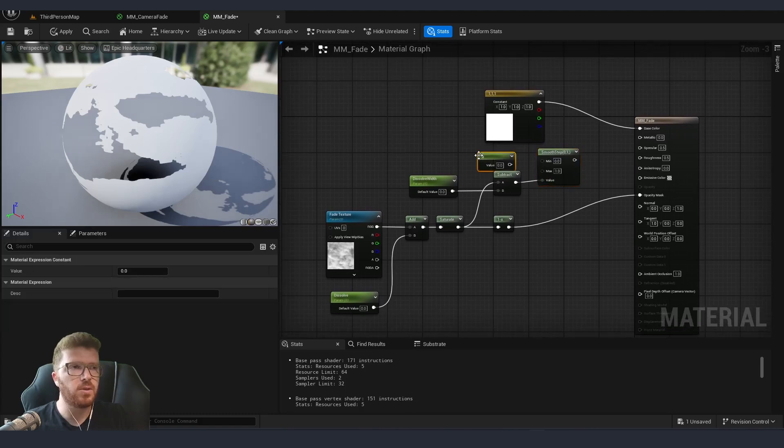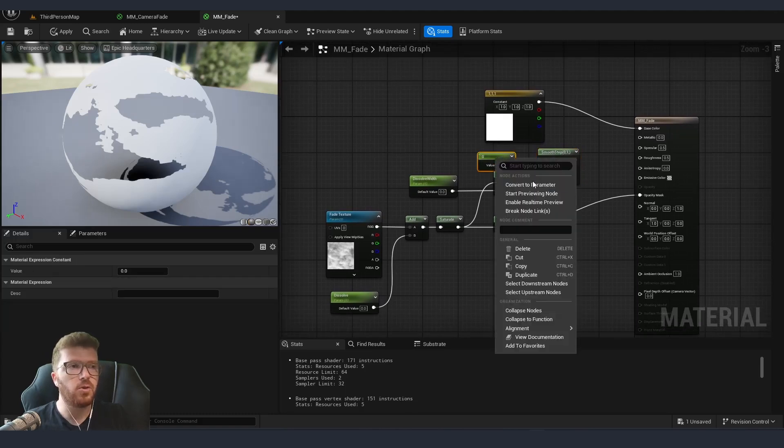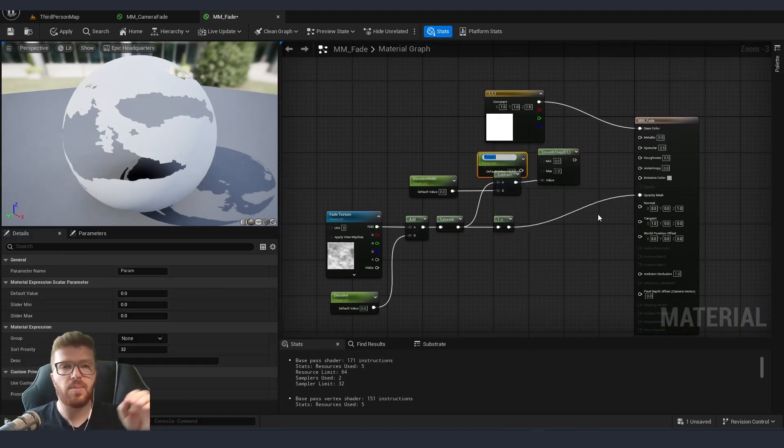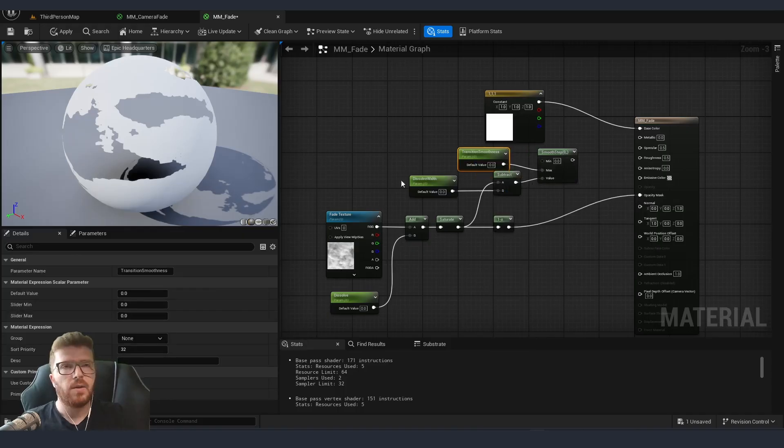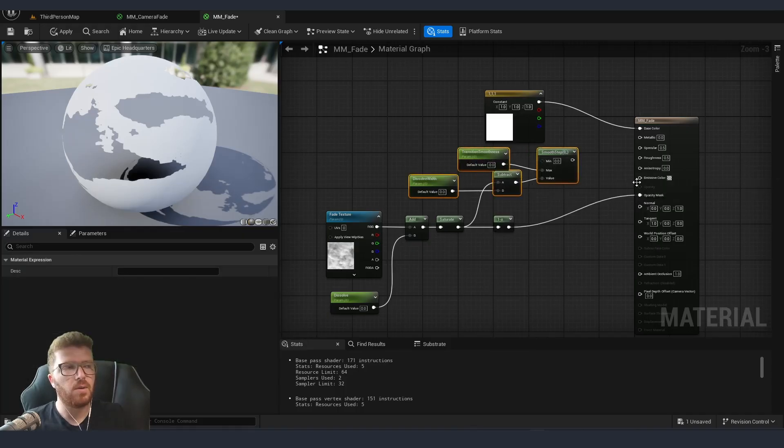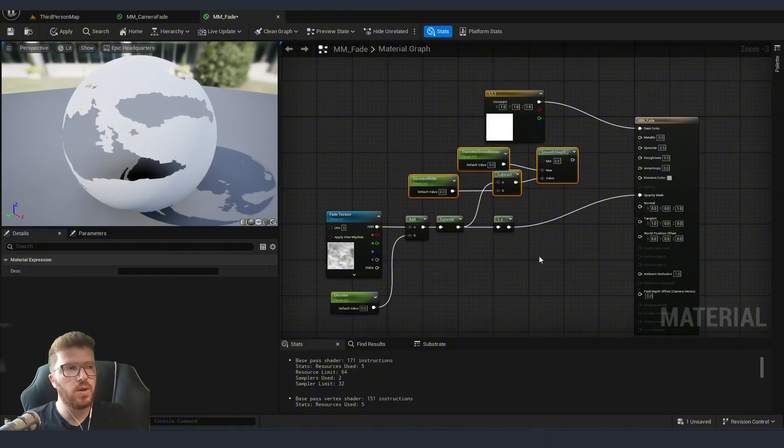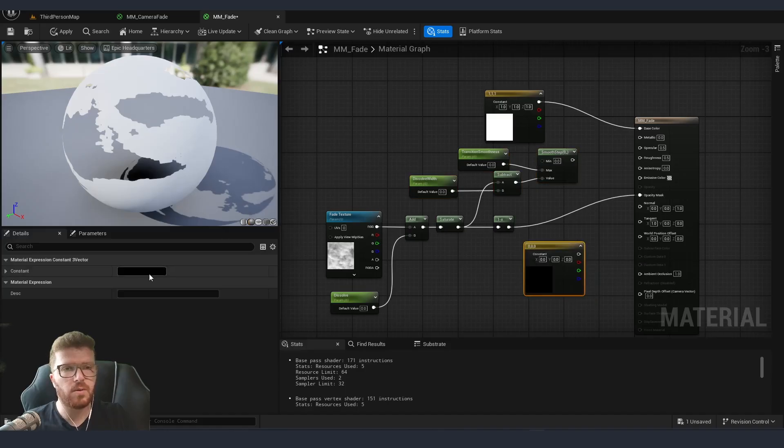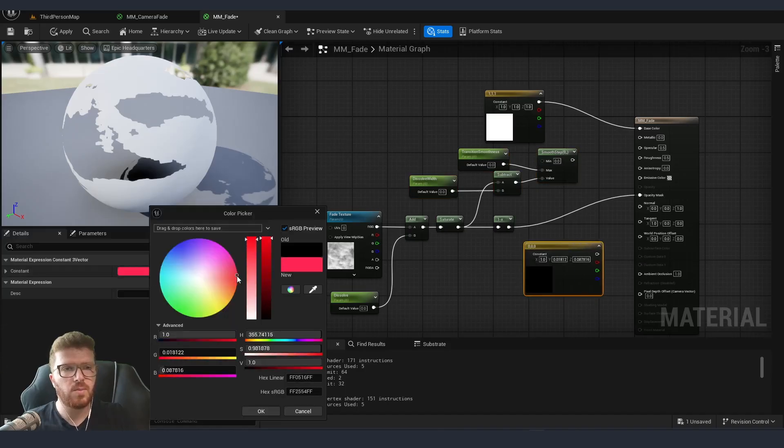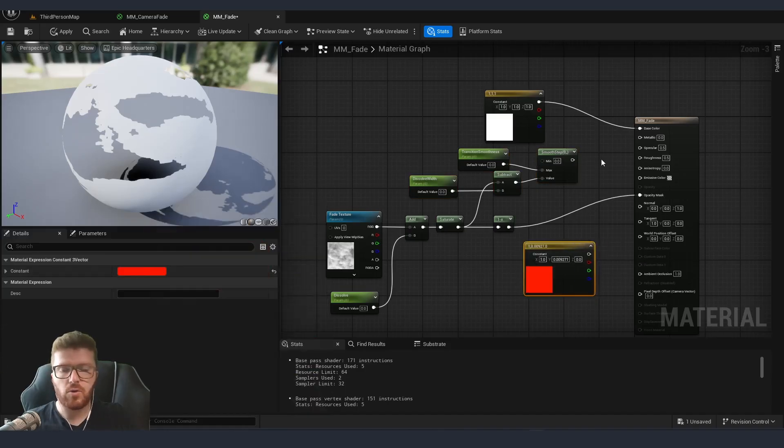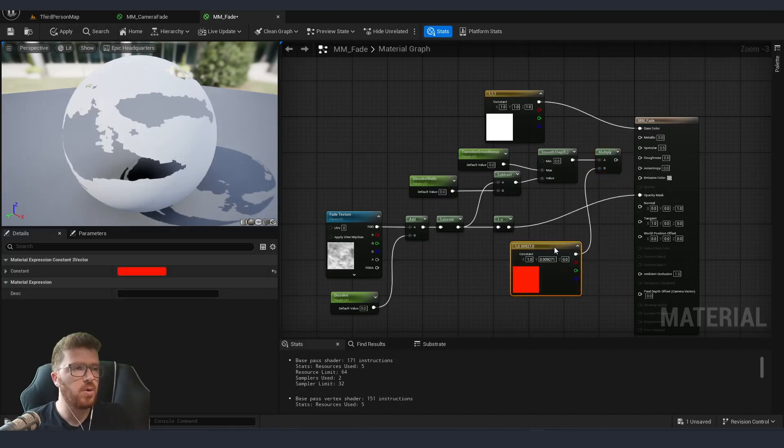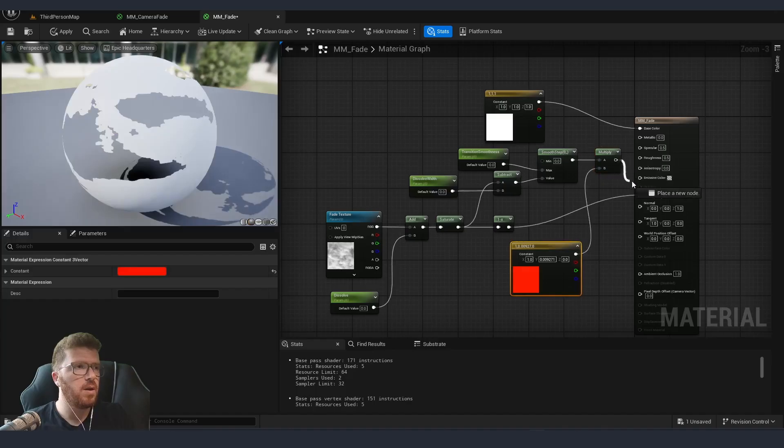Instead of our subtract going into our mean value this is going to go into our value parameter and we need to create another constant which is going to control, I'm making it a parameter, the step of the smoothness. Now the only bit we need to add is what sort of a color we would like our glowing bits to be. So I'm going to hold 3 on the keyboard and add a vector 3 parameter. Let's make it reddish. I'm going to use a multiply. A goes here, B goes to our color and then this gets connected to our emissive color.